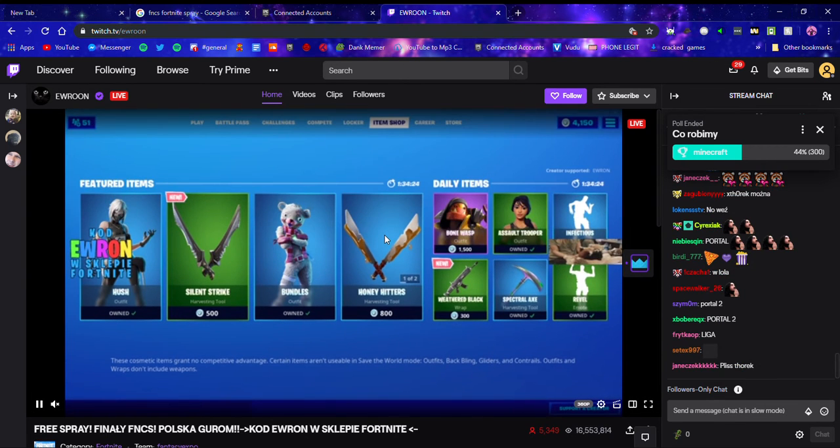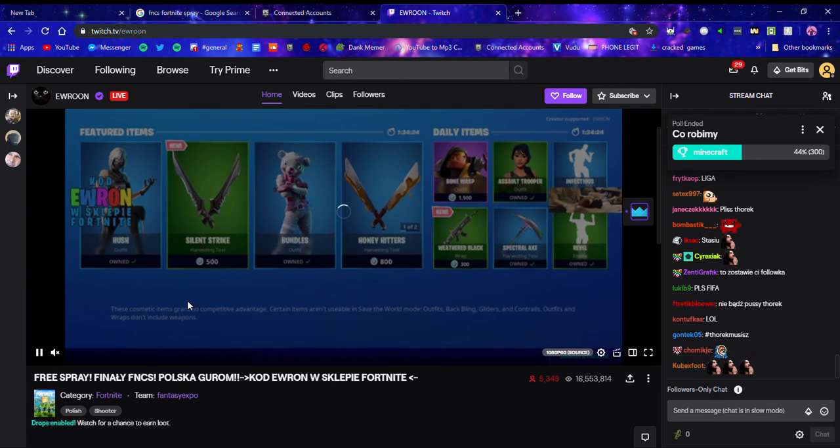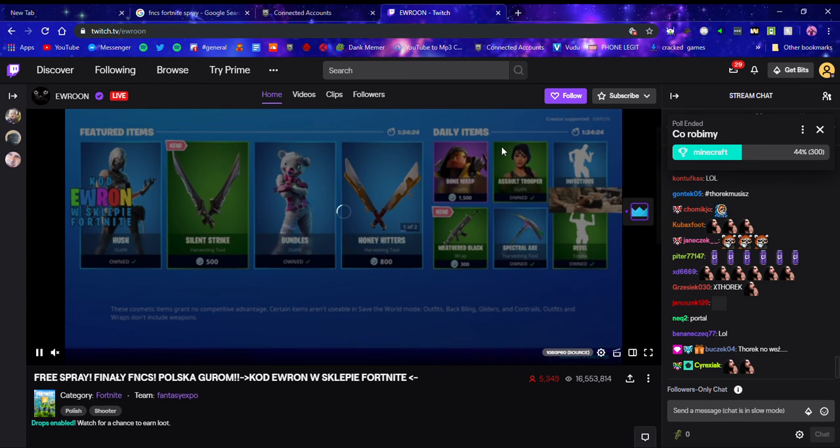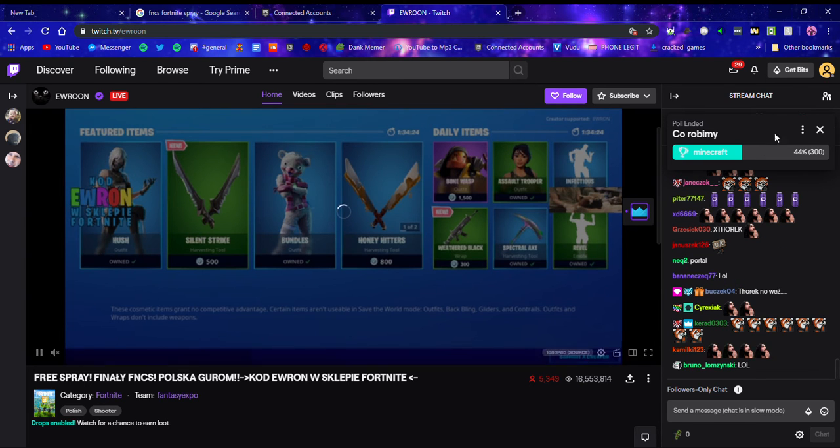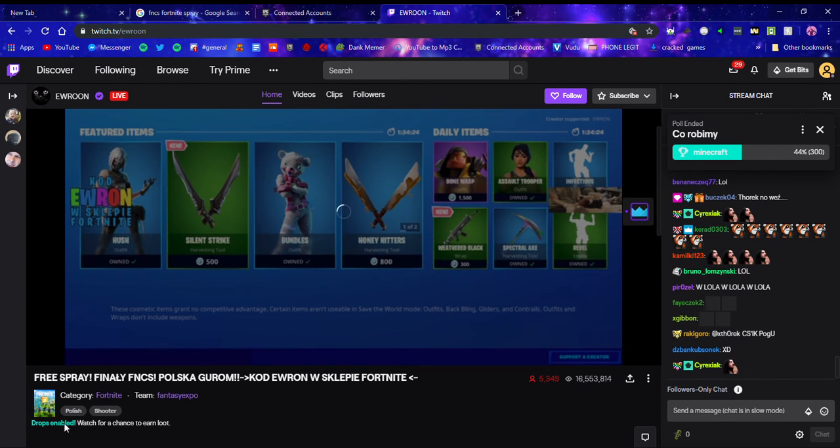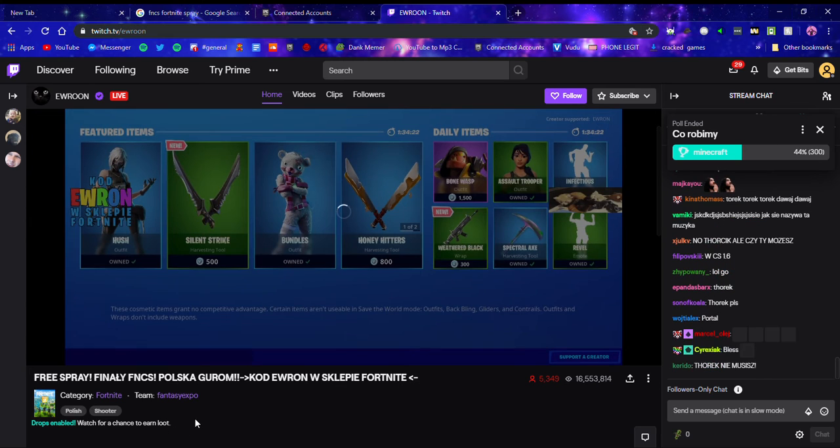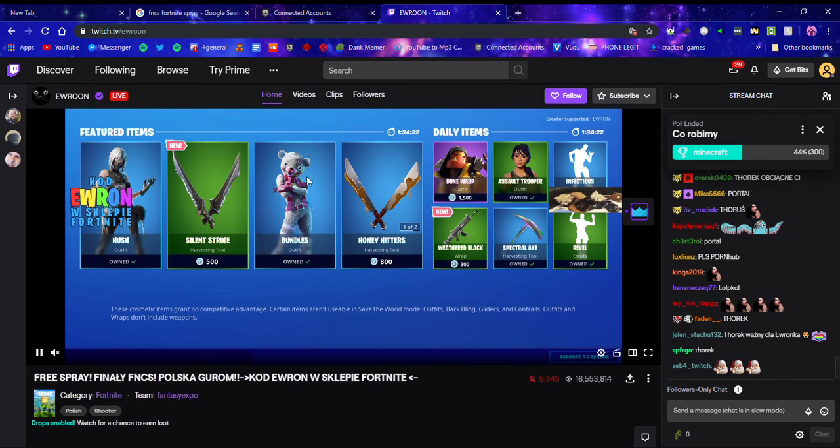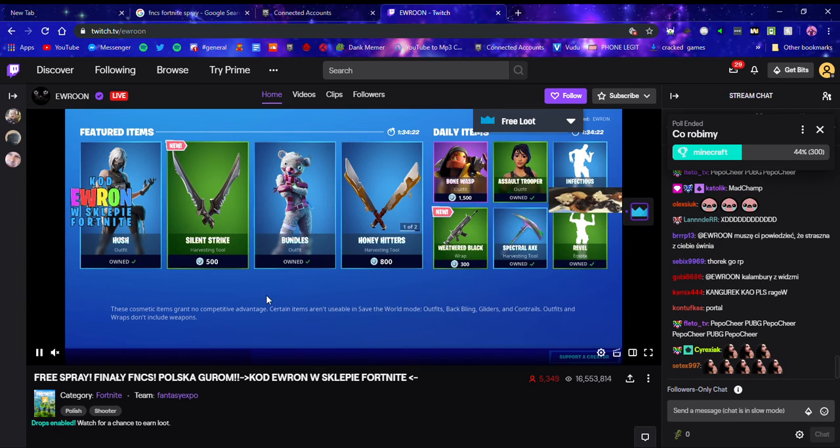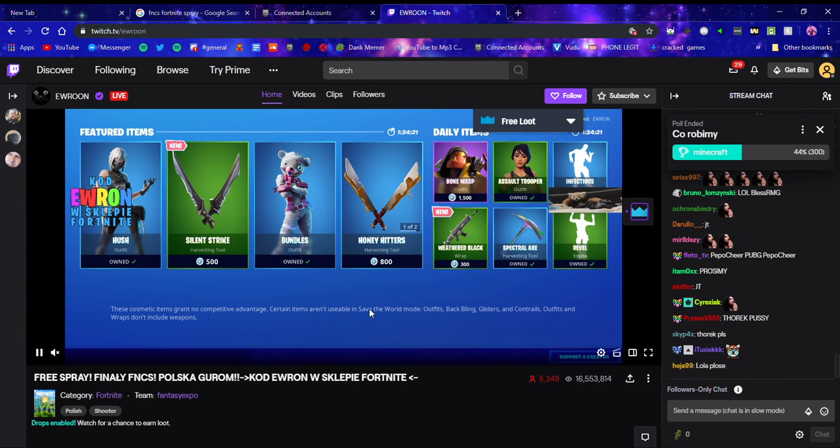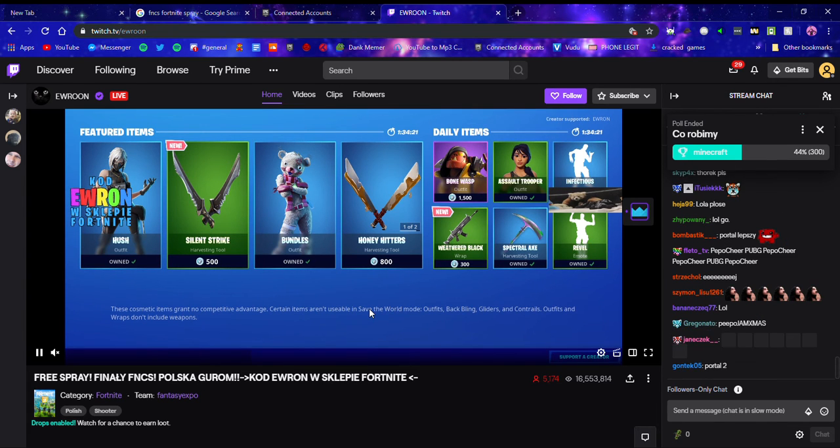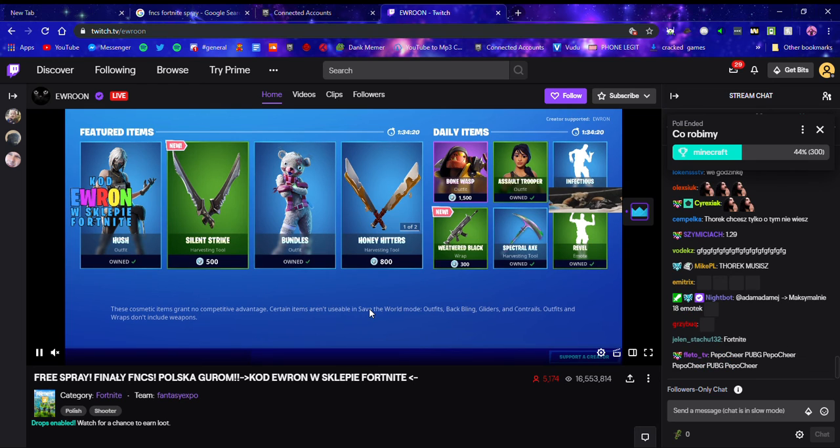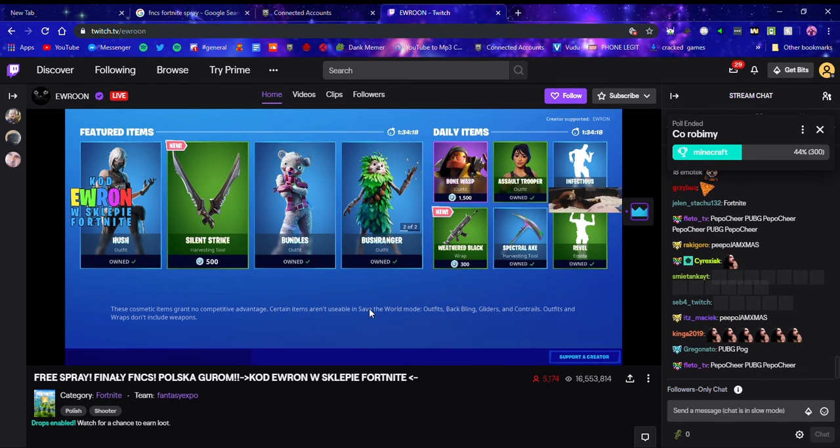This is only available for today and yesterday. I did mine yesterday. So this right here, Drops Enabled, Watch for a Chance for In-Game Loot, you're going to want to look for that. All you do is watch for around 30 minutes, and then once you watch for 30 minutes, log into Fortnite and you'll get the spray and the banner for absolutely free.